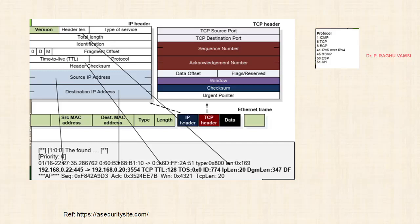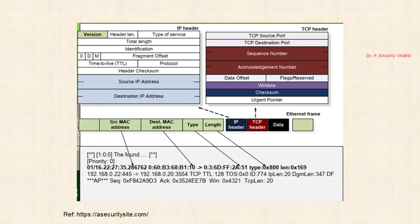The IP header consists of the version, header length, type of service, total length, and identification — these are the various fields available in the IP header. We have seen the IP header and TCP header in previous lectures. When the IP header arrives, how this pattern will be recognized at the time of receiving the packet.